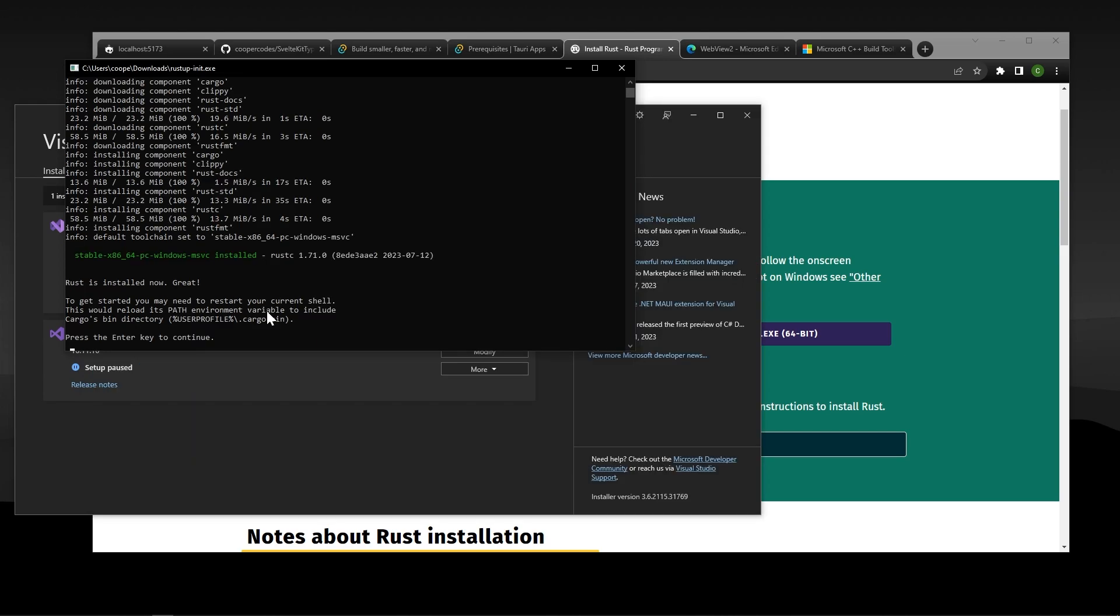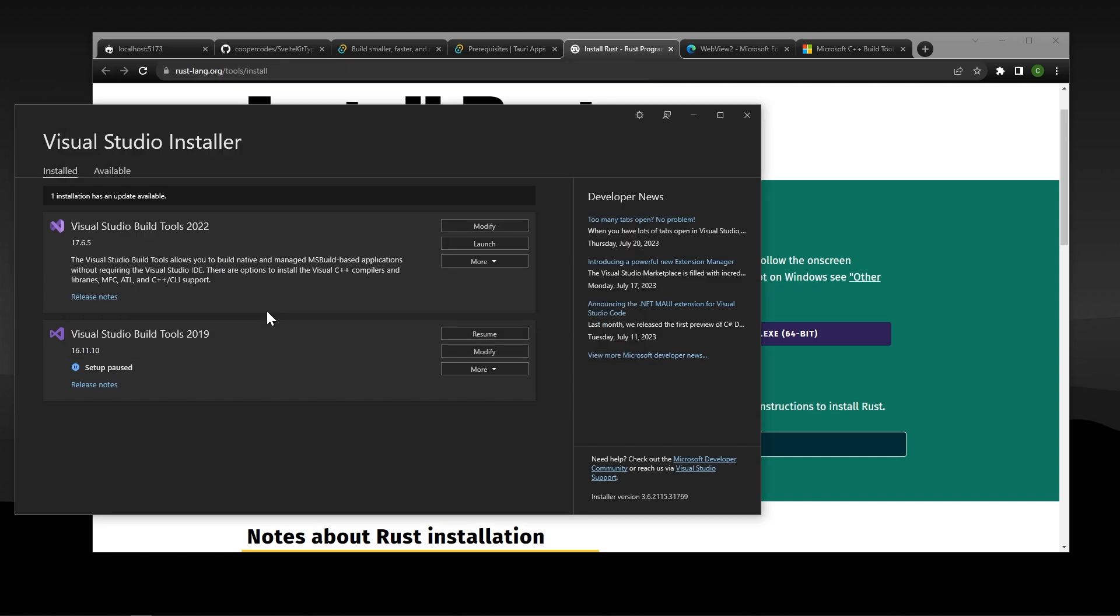All right, so Rust should install everything for you, then we can press the Enter key at the end here, and the installer is going to go away. I got lucky when recording this video, because my build tools are now fully done, which is great news.